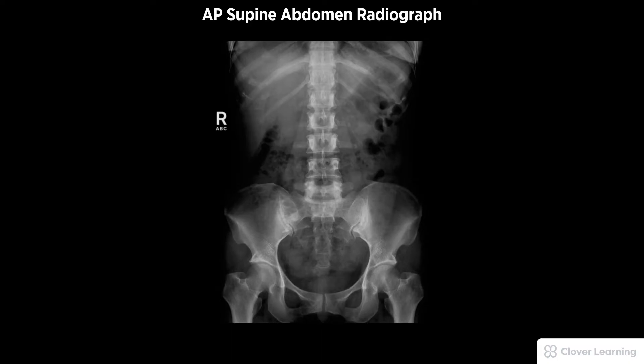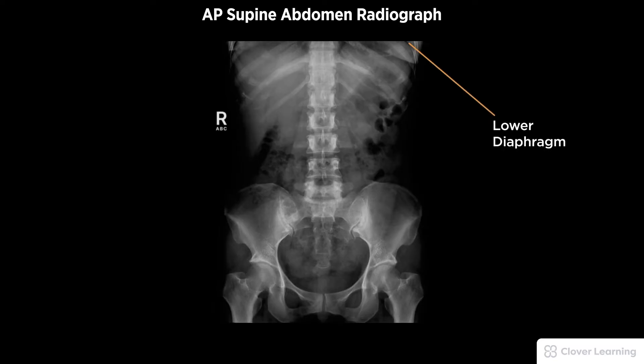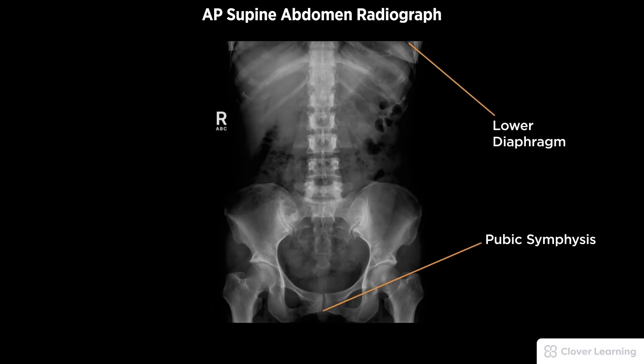A diagnostic AP supine abdomen radiograph should be free of motion and rotation, and include soft tissue anatomy within the abdominal cavity, the lower portion of the diaphragm, and the superior symphysis pubis.